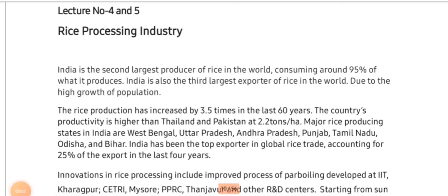Hello students, welcome back to another session of agro-processing industries, ABM 3510. In the earlier sessions we have seen the current scenario of agro-processing industries of India. Today we will be learning about each industry according to the major crops or major production, looking at the major industries associated with them. We will discuss rice, wheat, oil seeds, pulses, and more.